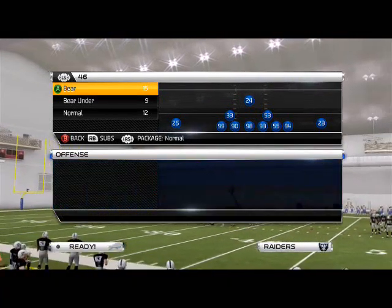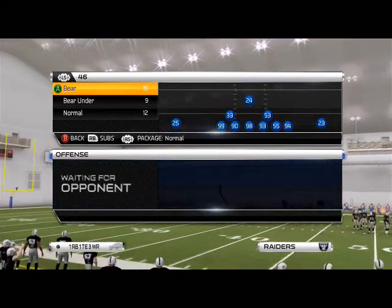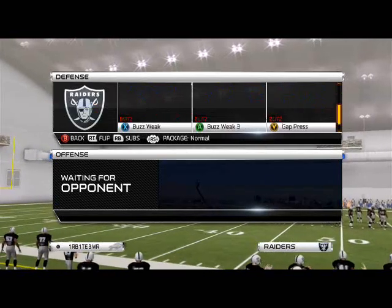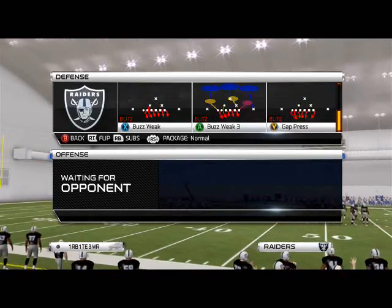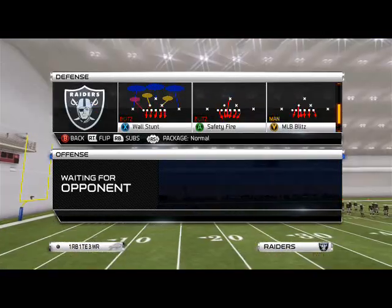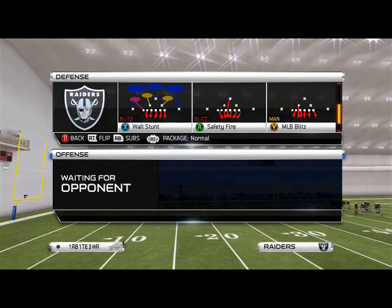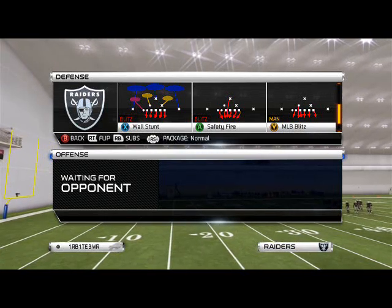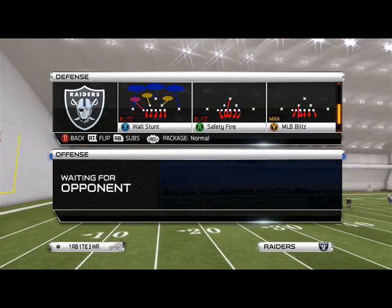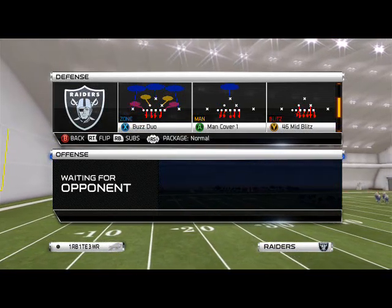Good morning Man 25 gamers. Yesterday we discussed how to get left edge pressure from the 4-6 bear formation, and today we're going to discuss how to get right edge pressure from the 4-6 bear formation.